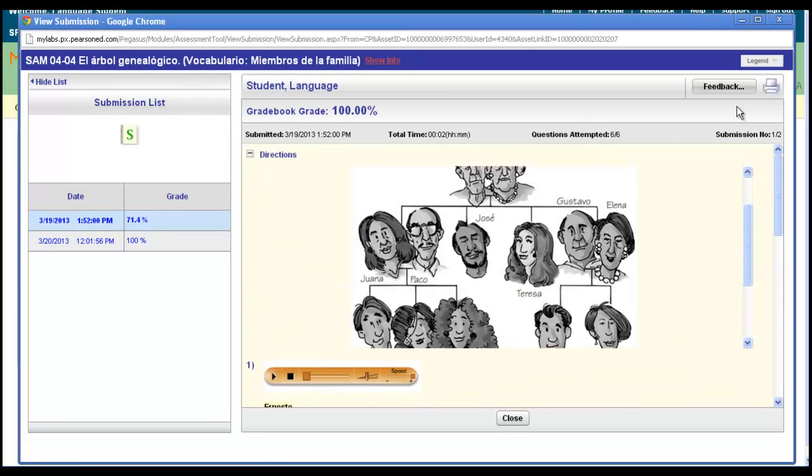When you're done, you can simply close the window and be brought back to your course.